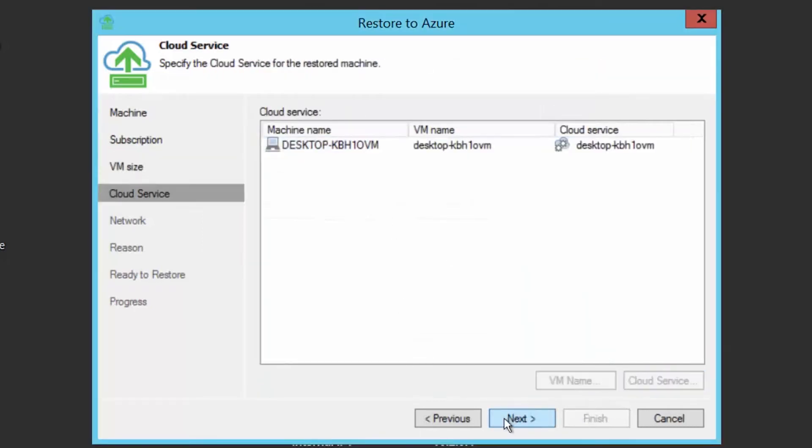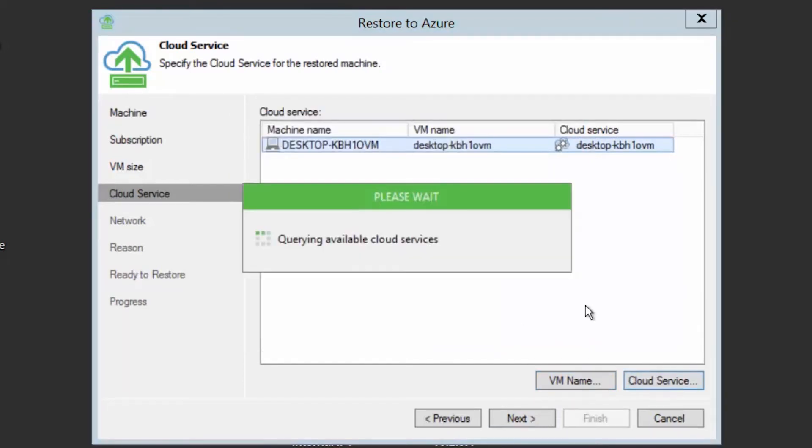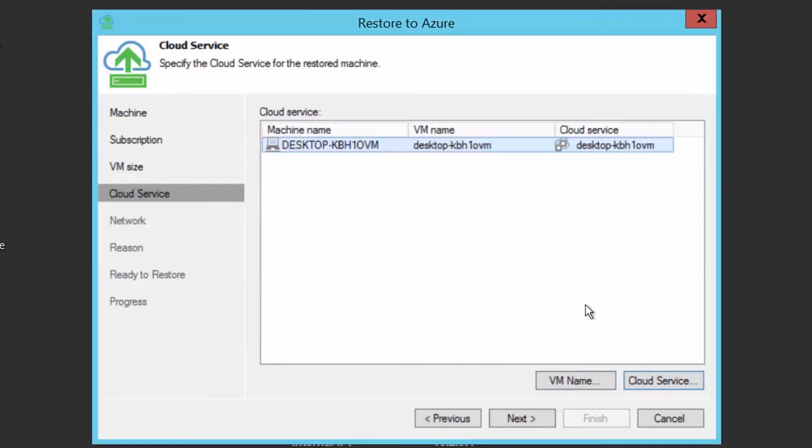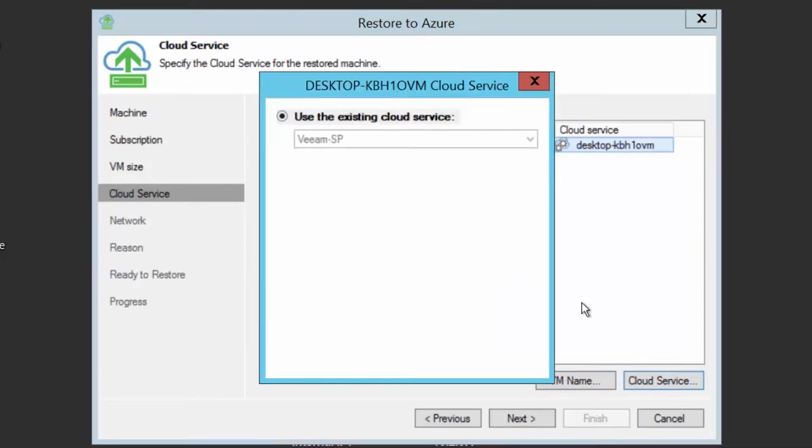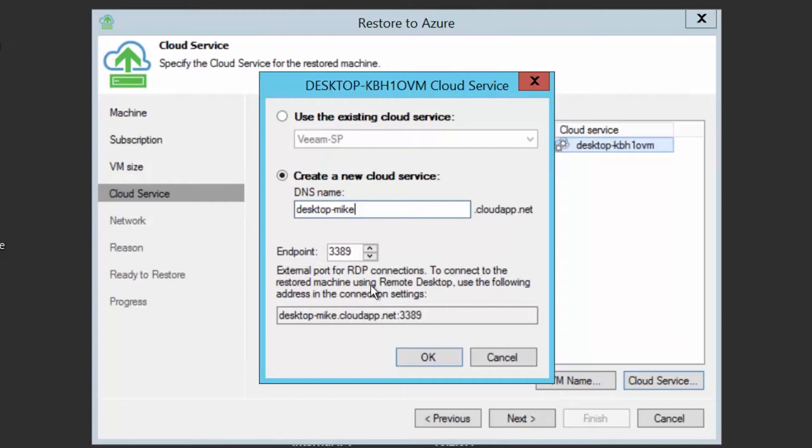On the cloud service page, you can make a change to the original name including the possibility to add a prefix or a suffix. And you also need to choose in which cloud service you're going to deploy this virtual machine or even create a completely new cloud service. Note the endpoint port that you need to make a decision on to be sure you can RDP to the virtual machines afterwards. Also note that automatically we provide you with the link you need to RDP to the virtual machine after restore.